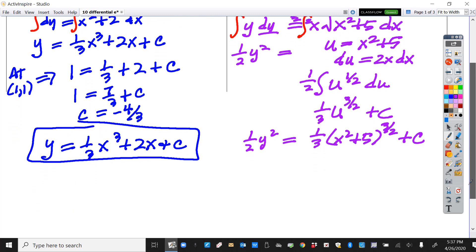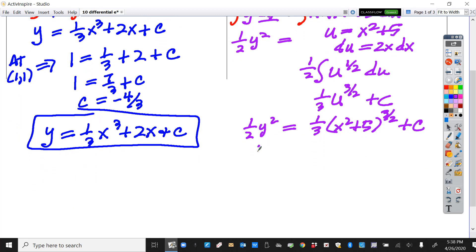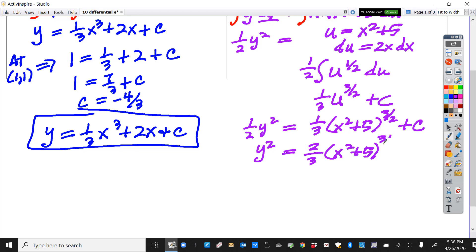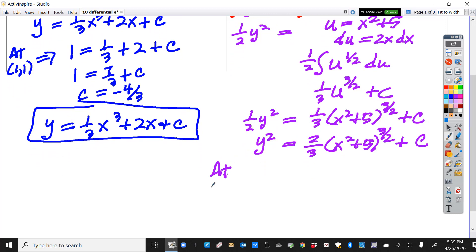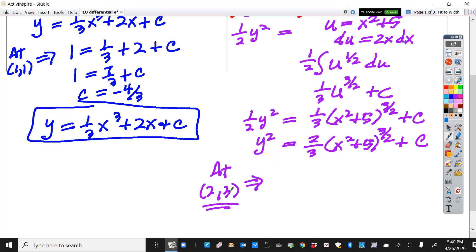There's still a little more work to do on this medium problem. Multiplying by 2, I get y squared equals two-thirds times (x squared plus 5) to the three-halves plus c. Use our c finder appropriately. You really want to solve for y or at least y squared before you plug it in because it makes your work a little bit easier and also easier to follow.